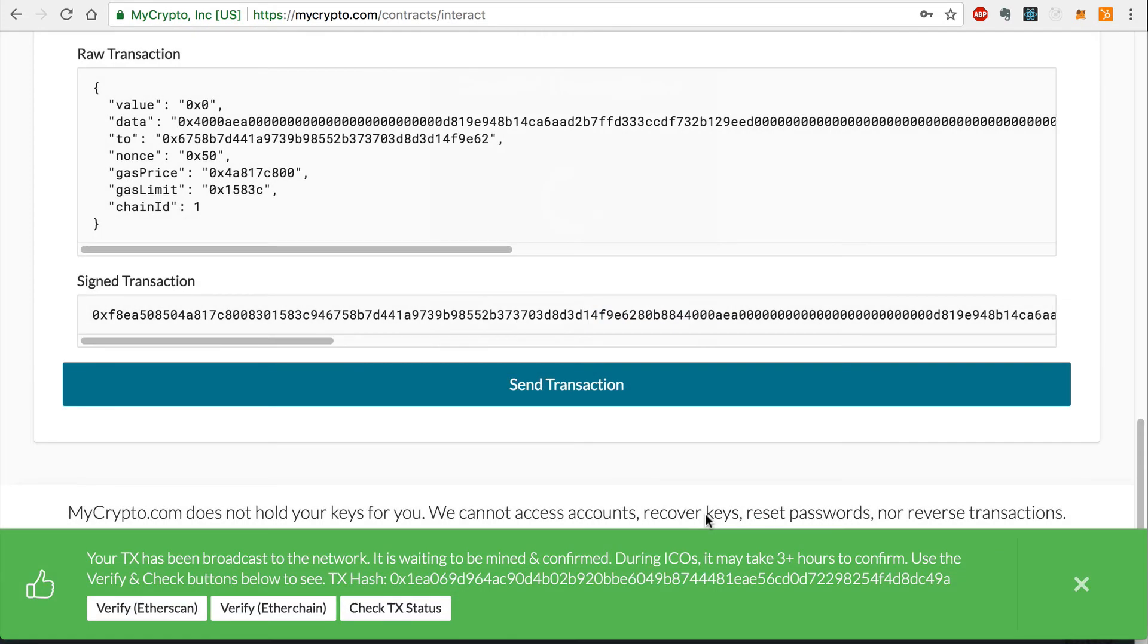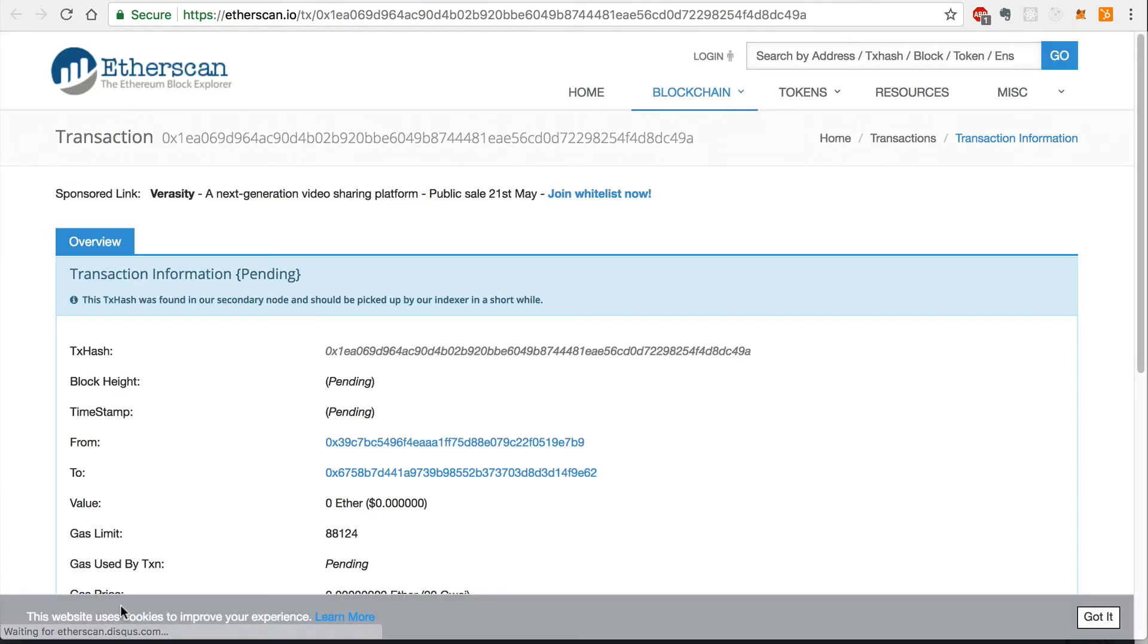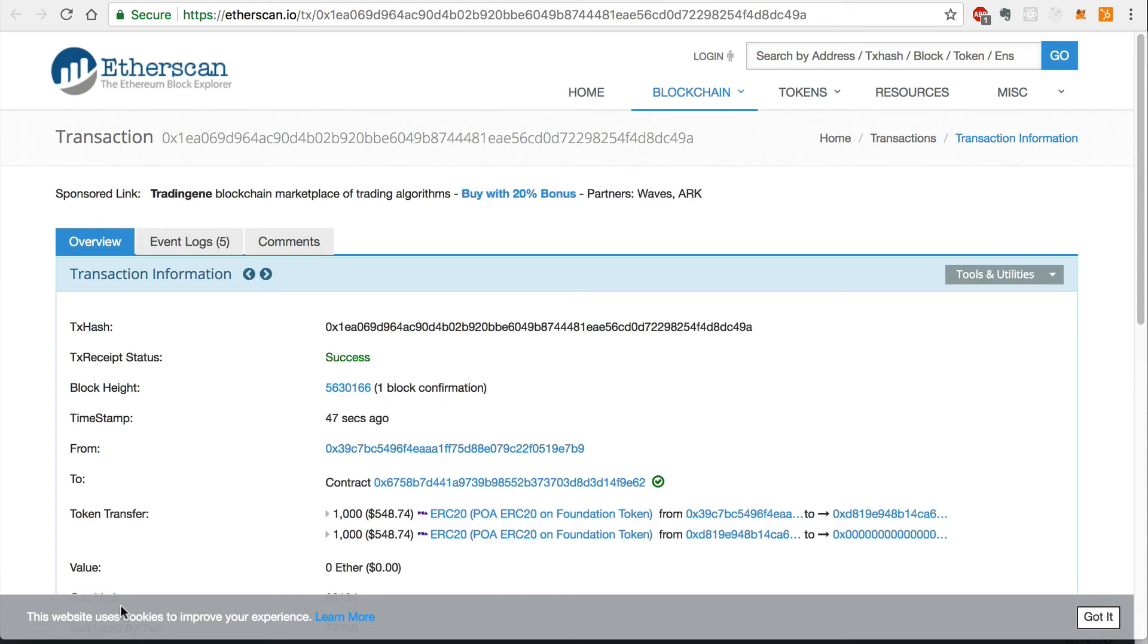Now I can monitor this transaction on Etherscan by clicking the verify link below. Now I'll refresh this page and wait for the transaction to be mined on the Ethereum network. Now that this transaction has been mined successfully,